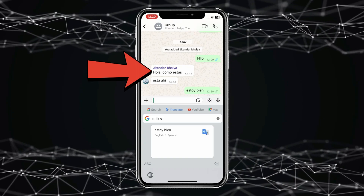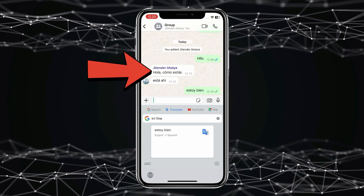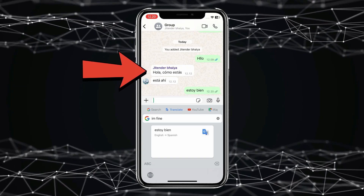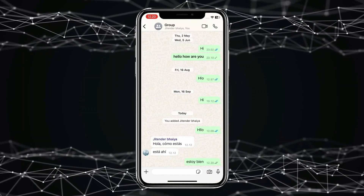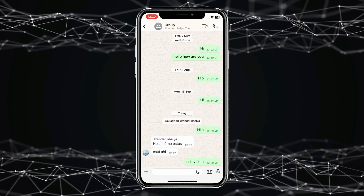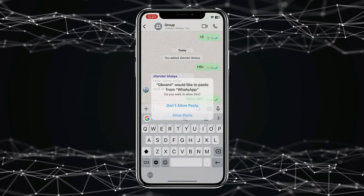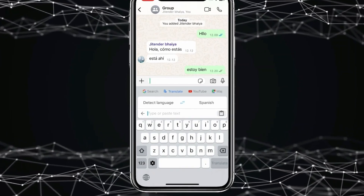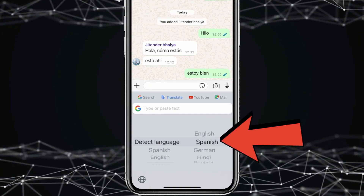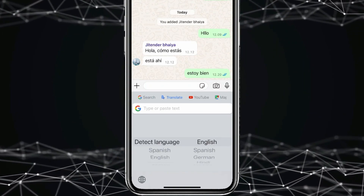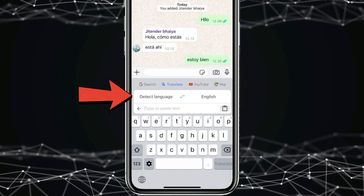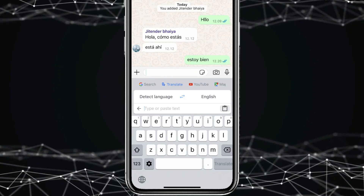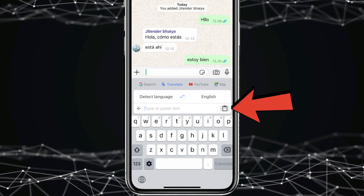If you want to translate messages you received, copy the message and paste it in your keypad. Click Allow, then select the language you want for translating. Remember, do not change the Detect Language feature unless you know which language your friend's messages are in. After selecting the language, click on the translate icon.